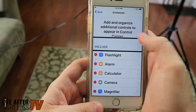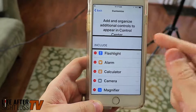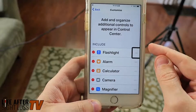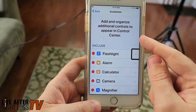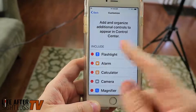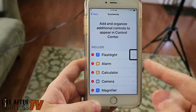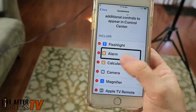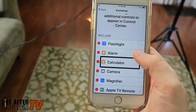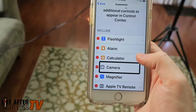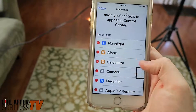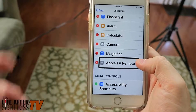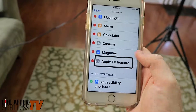So I've got Flashlight selected and then it says 'Reorder Flashlight.' I can double tap and hold and move it up and down to determine where I want it in the list. Swiping through, I've got my alarm, a calculator, my camera, a magnifier, and my Apple TV remote in there as well.